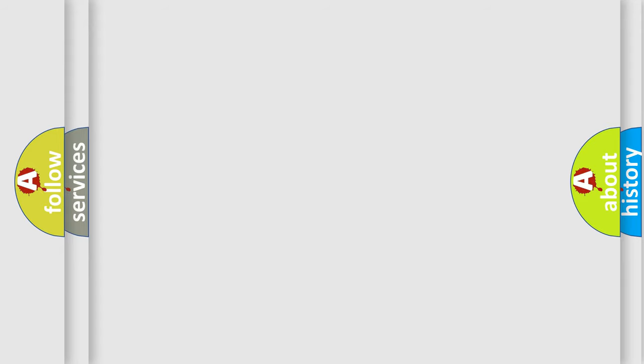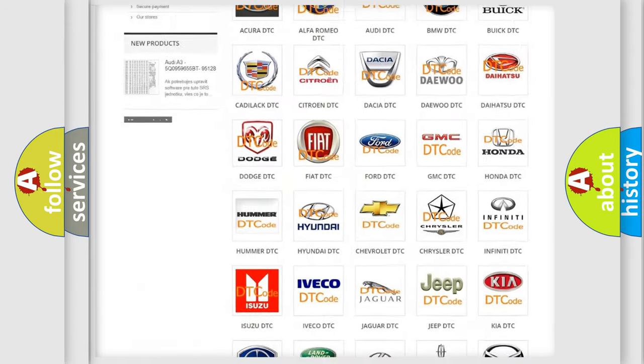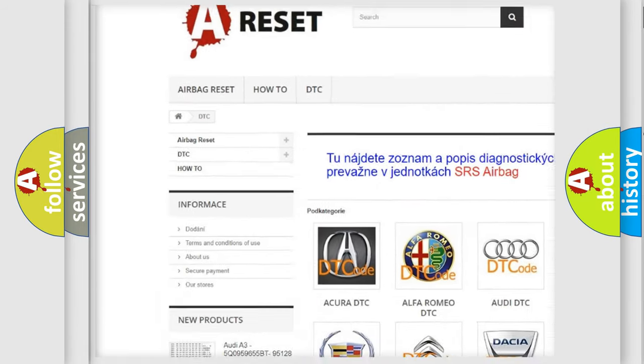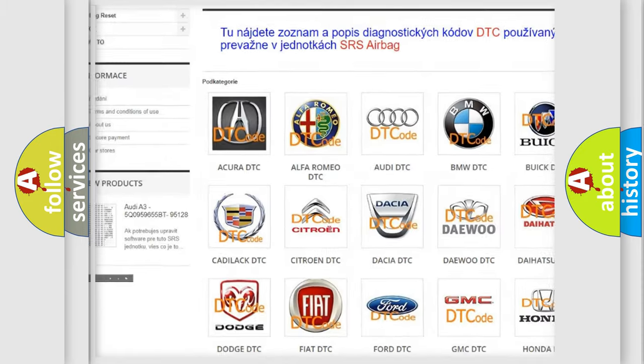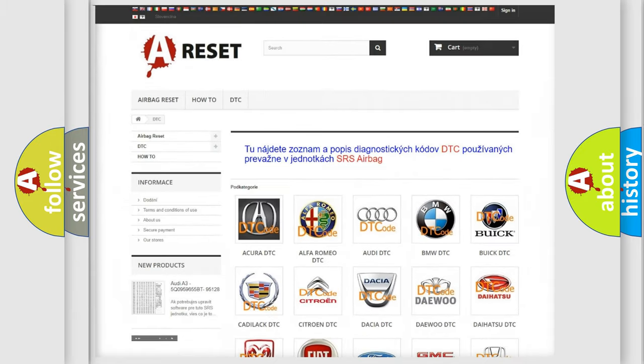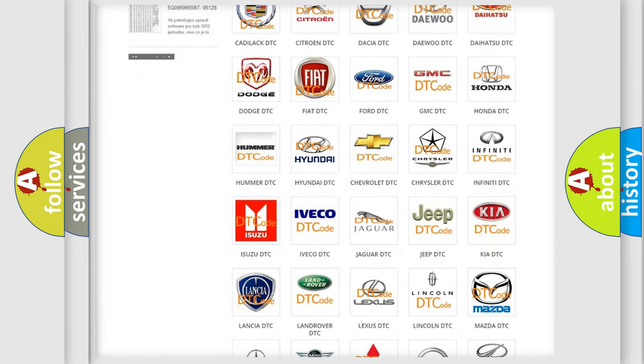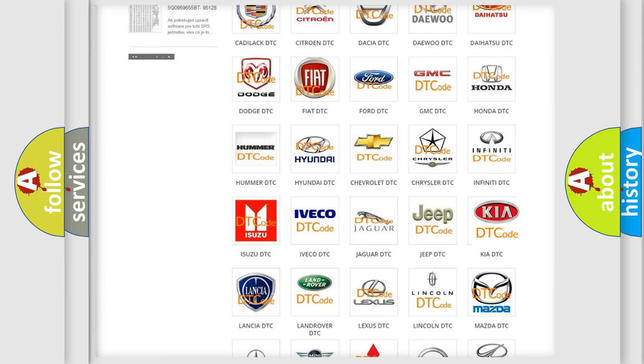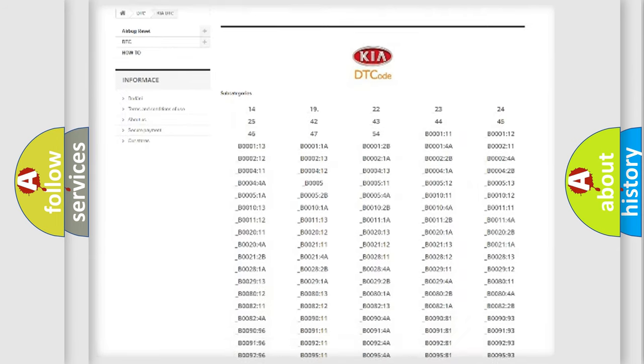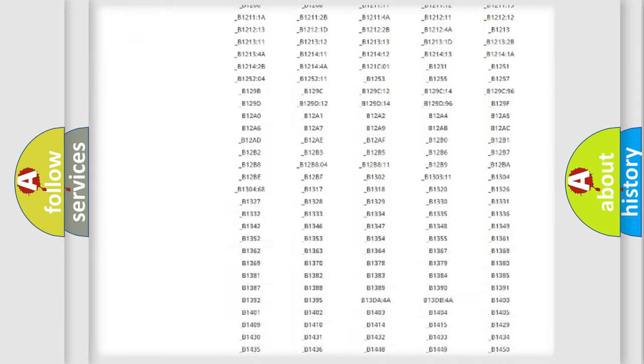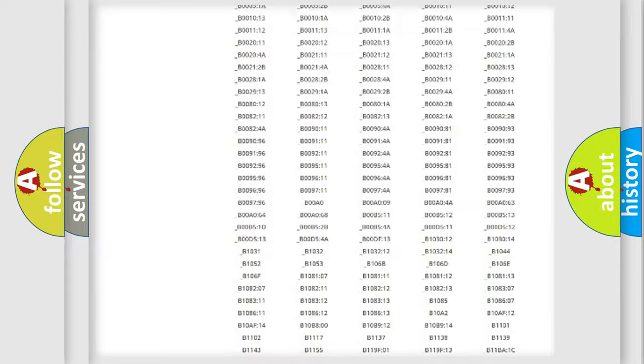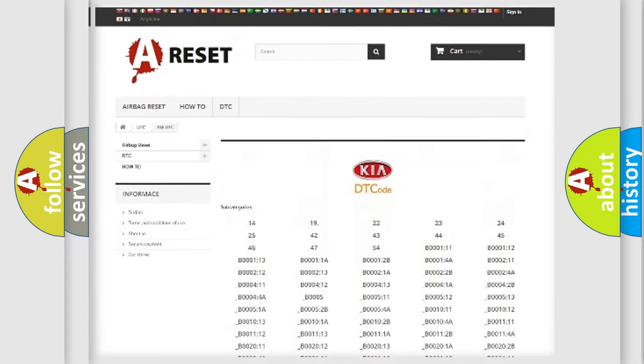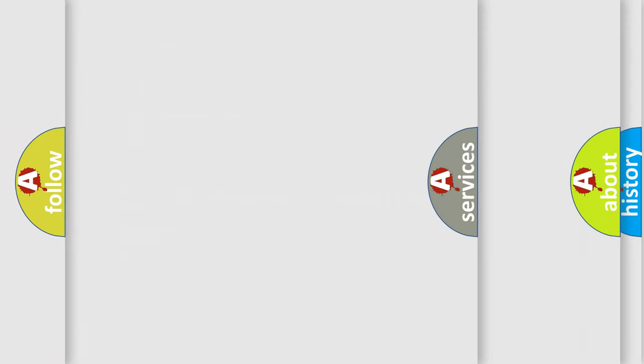Our website airbagreset.sk produces useful videos for you. You do not have to go through the OBD2 protocol anymore to know how to troubleshoot any car breakdown. You will find all the diagnostic codes that can be diagnosed in Kia vehicles, and also many other useful things.